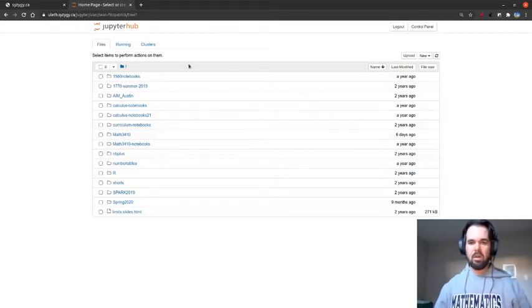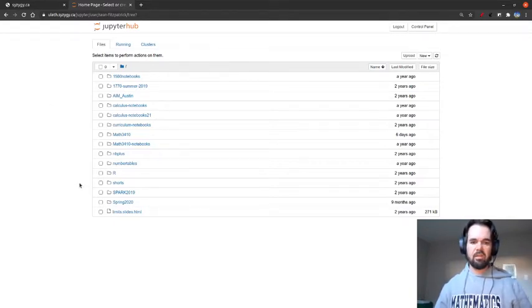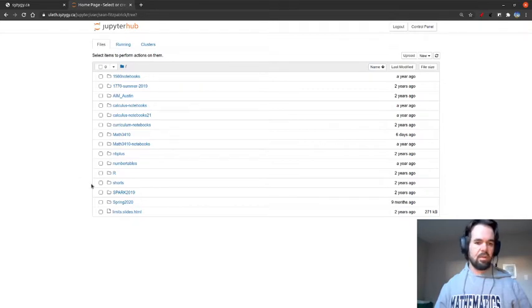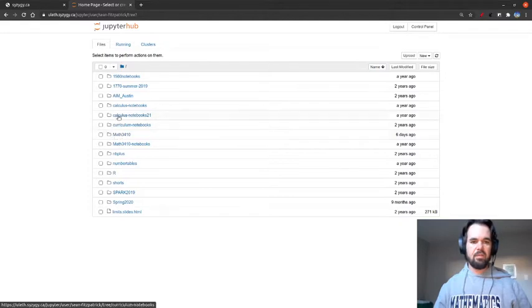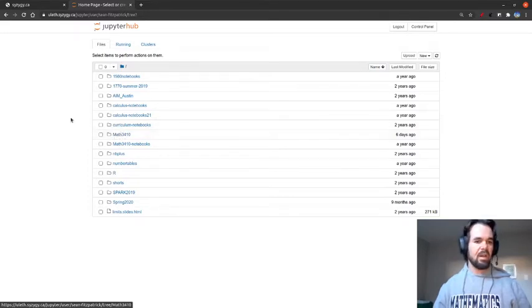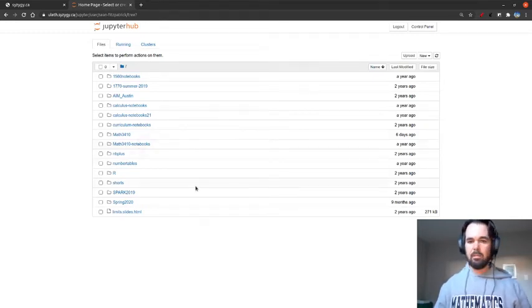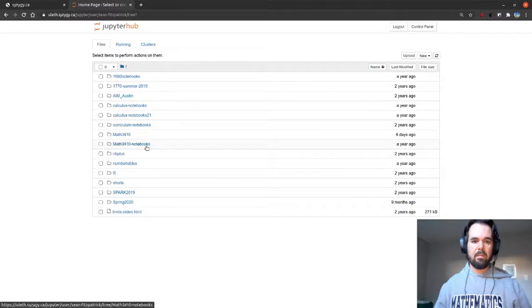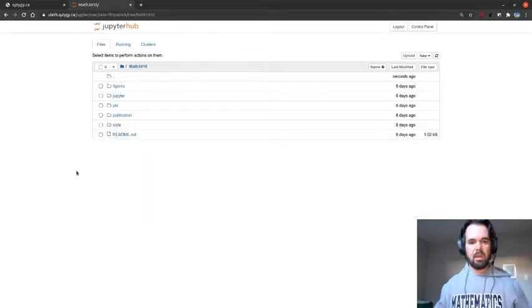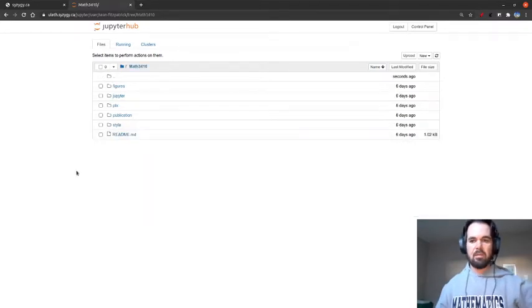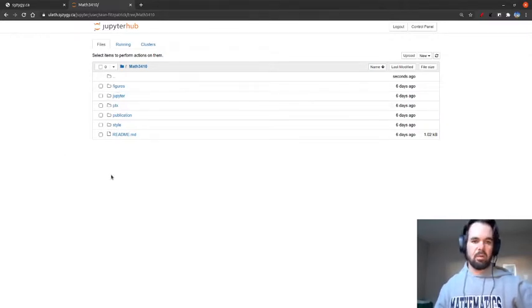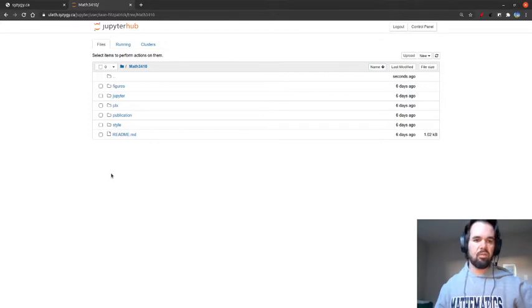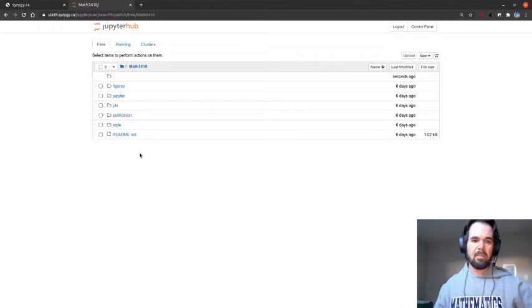If you're using Jupyter for a number of things, then you probably log into a screen that looks like this, there's all kinds of stuff there. If this is your first time using it for Math3410, then you probably only have that Math3410 folder, or possibly nothing at all. If you've clicked on one of those notebook links in Moodle, that automatically downloads this Math3410 repository and gives you all the files that you need.